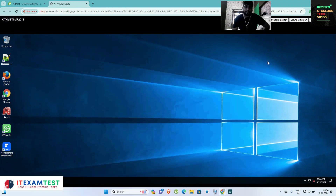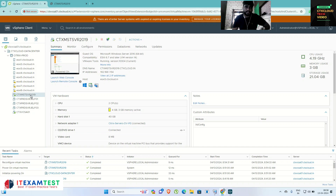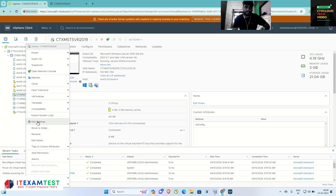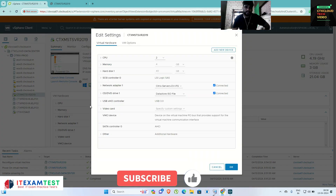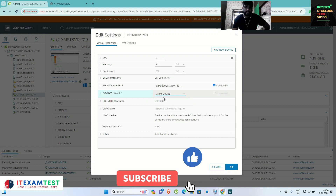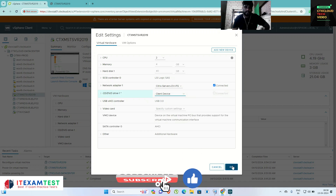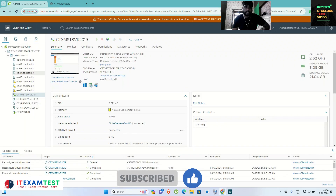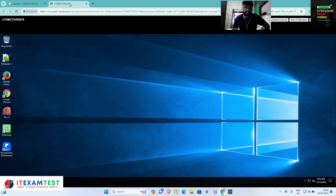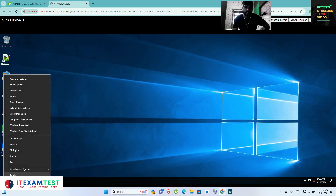Click Finish, then click Close. Now I have to unmount the ISO — right-click, click Edit, click 'Client Device', and click OK. After that I am going to reboot this server.